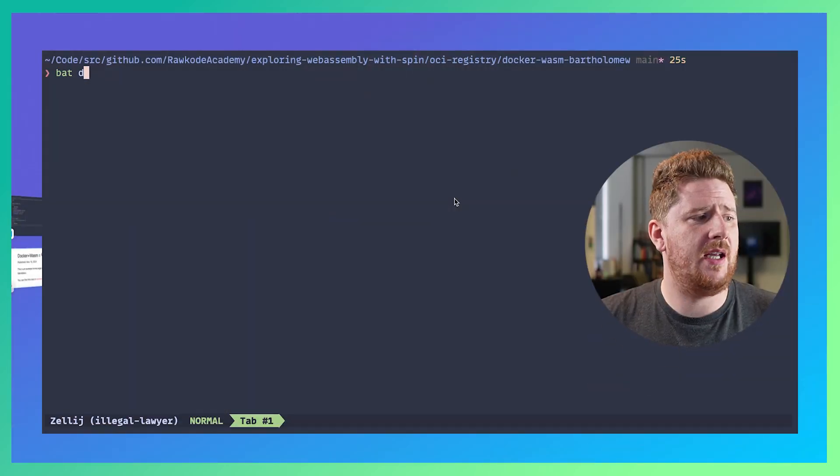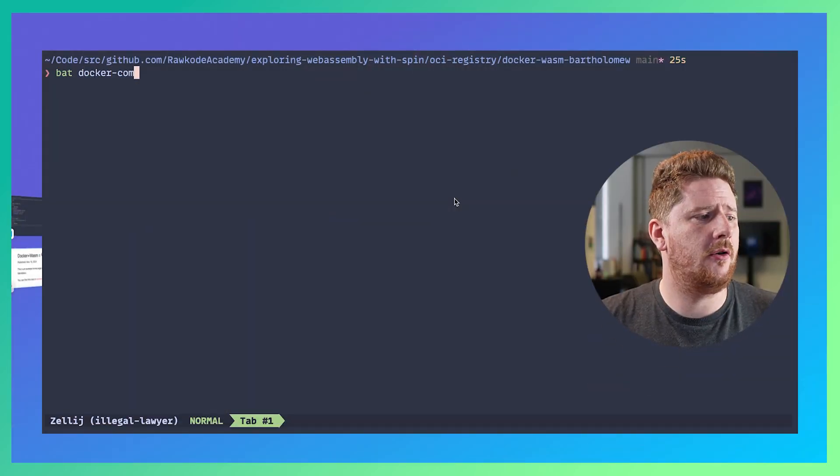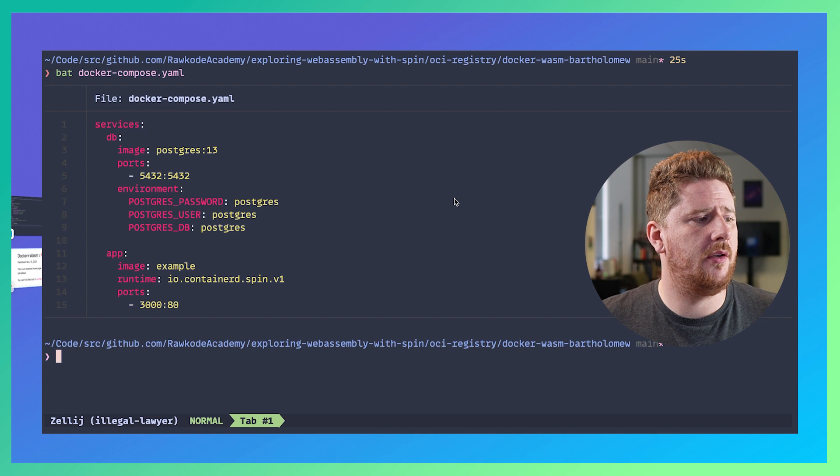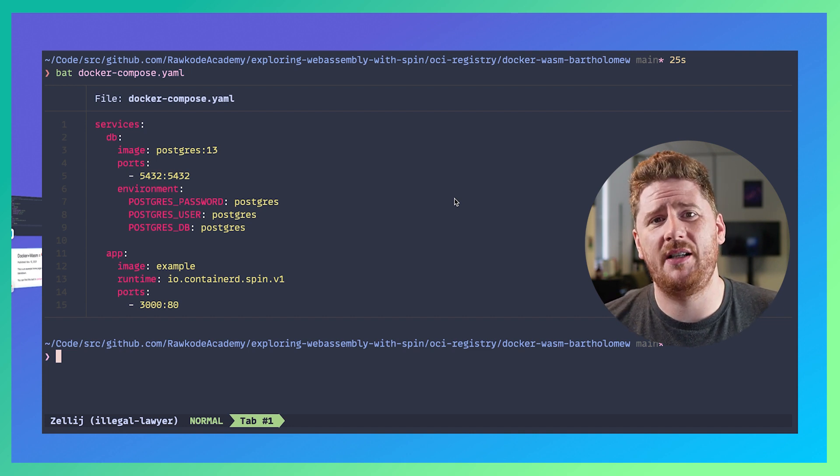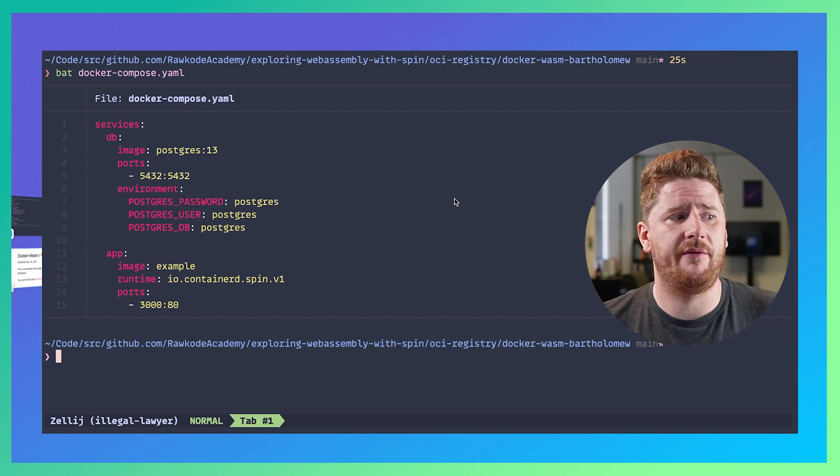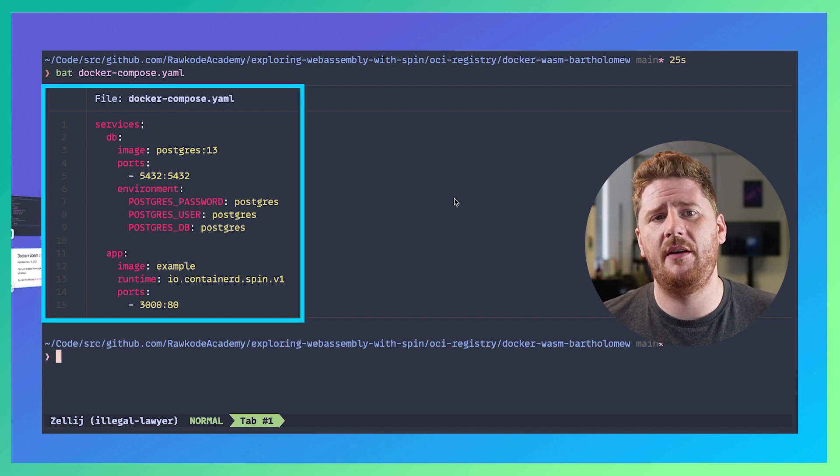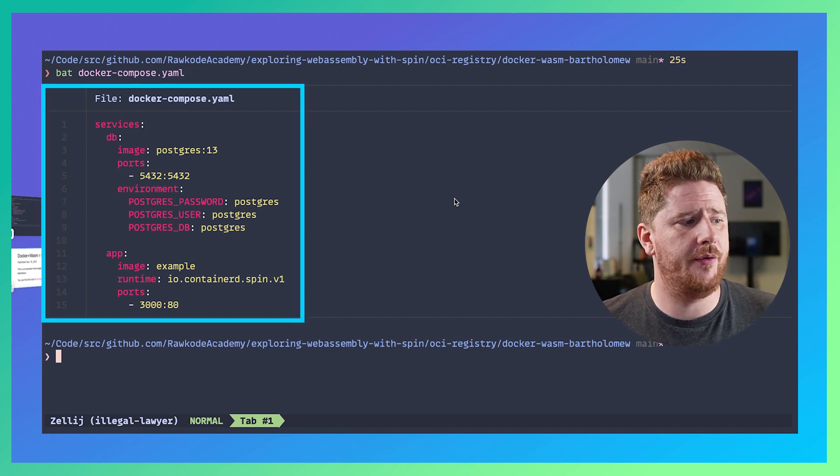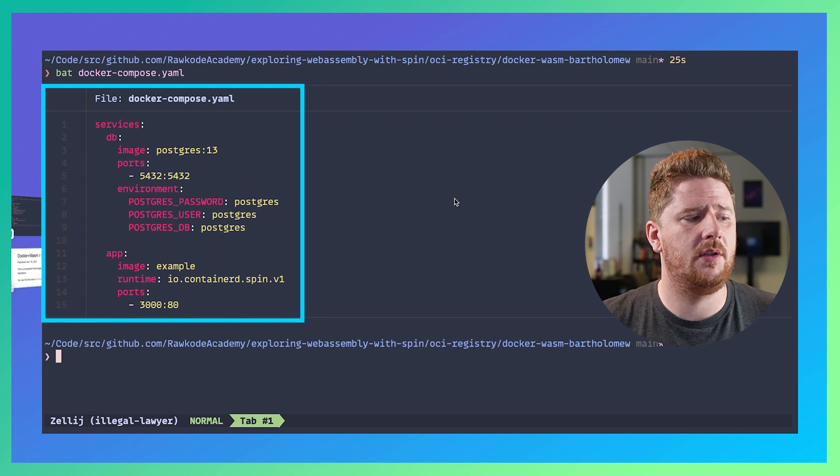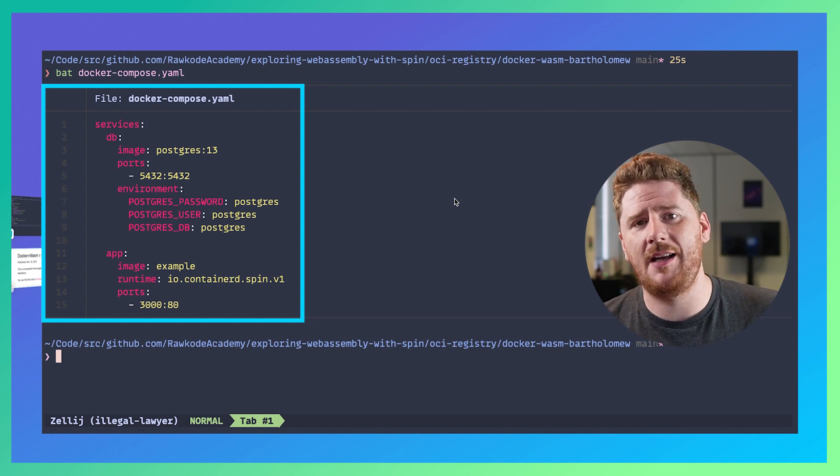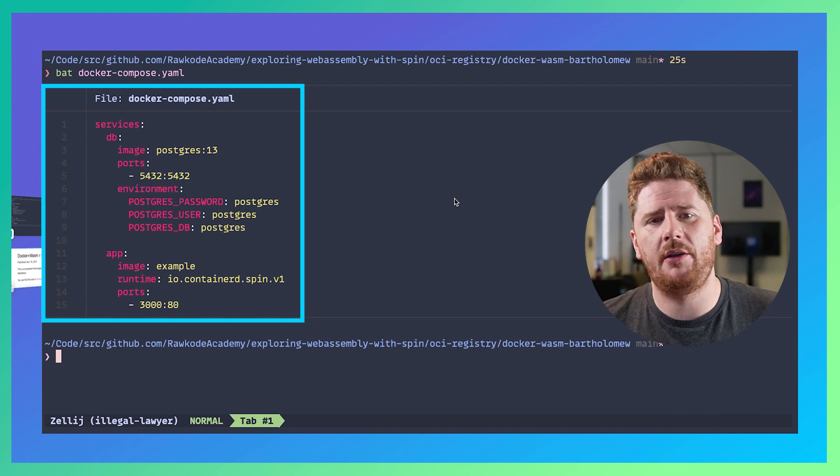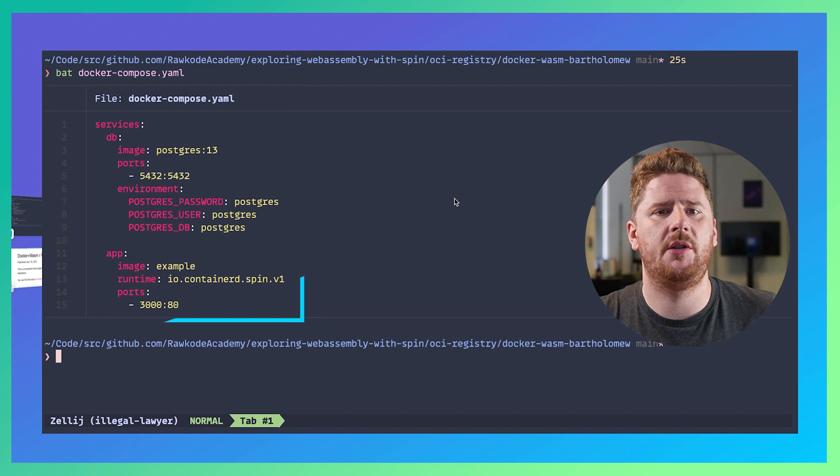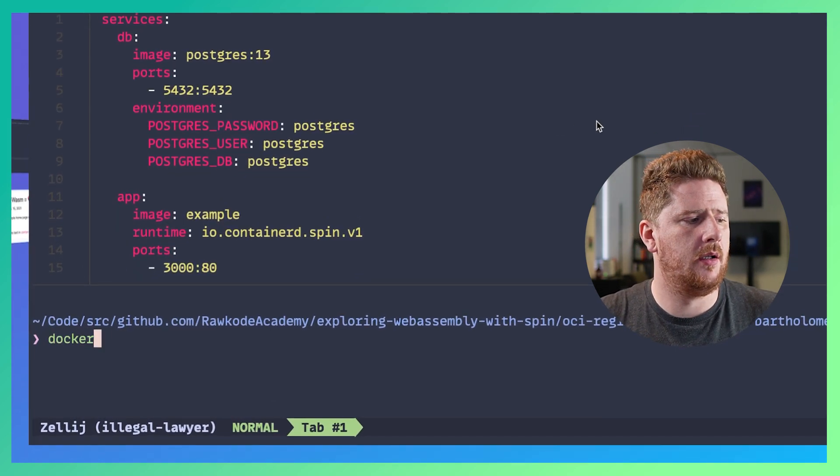Now I just want to show one more thing from the Docker support because it doesn't stop at docker image build and docker container run. You can actually add a docker-compose.yaml with any dependent services that you have. Here we have a database of Postgres and we're also pulling down our example image and giving it the runtime information as part of the spec.